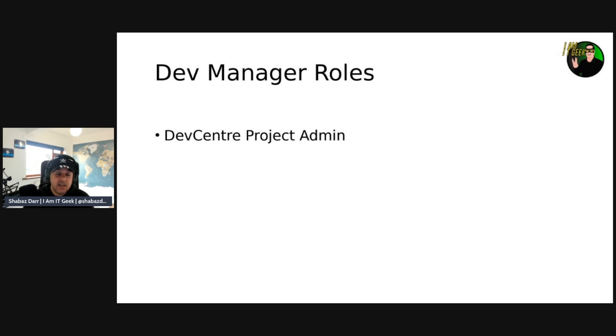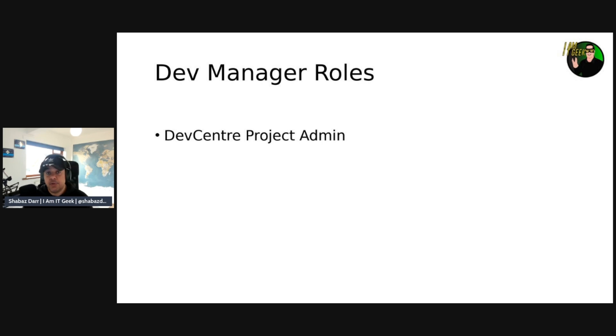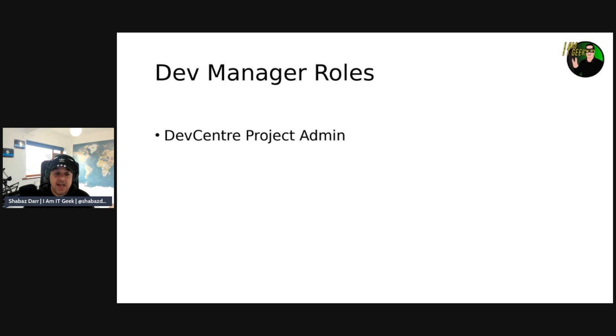And that includes sort of assigning dev center, you know, adding, synchronizing, and removing catalogs. And this is a project level catalogs, and these must be enabled on the dev center, FYI. Also creating dev box pools as well, but also being able to stop, start, and delete dev boxes in pools as and when they need.